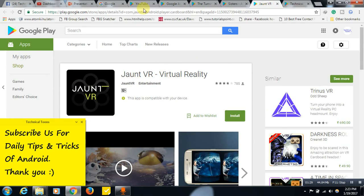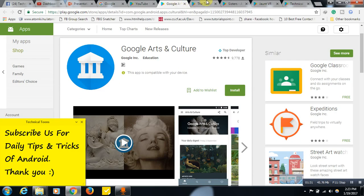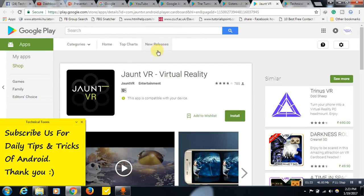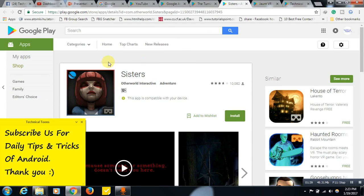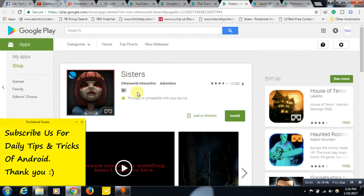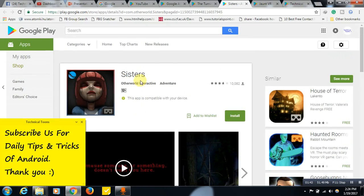So I will be leaving all these five links in the description, friends. Do try it out if you are using a VR headset. So especially this one will blow your mind. So I will be leaving this five links in the description, friends.